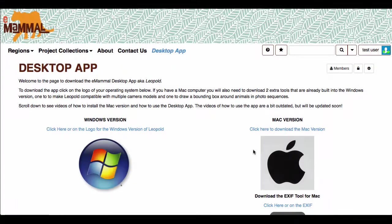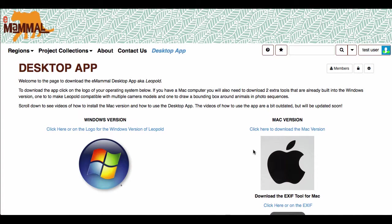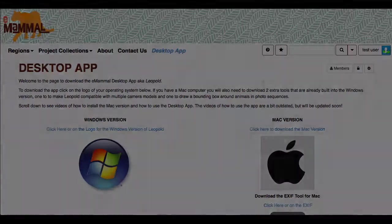That is how you install the Mac version of the desktop app. Thanks for being part of eMammal.